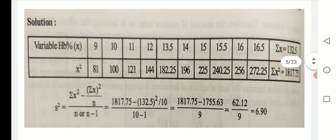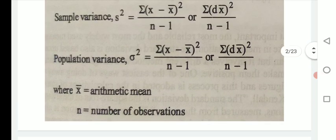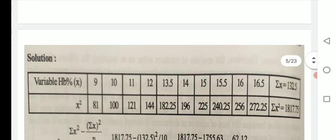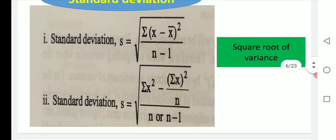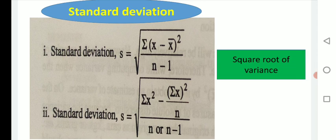From the previous slides we saw the formula for variance. Standard deviation is nothing but the under root of variance. You can see the formula contains under root — that part represents variance — so in simple terms, standard deviation is the square root of variance.